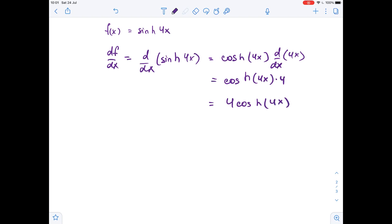And this is our answer — the value of the derivative of f of x with respect to x equals 4 times cosh of 4x.